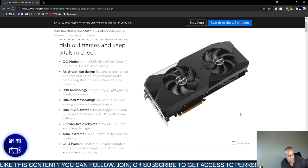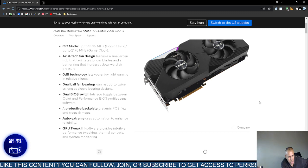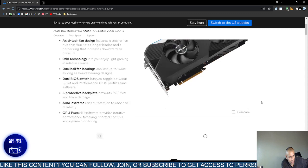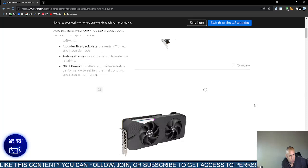It says ODB technology for light gaming, dual ball fan bearings. It has two basic input output switch modes, quiet and performance that you can choose from. A protective back plate. It also has graphics processing unit tweak. The software allows you to tweak thermal control system monitoring and performance tweaking.